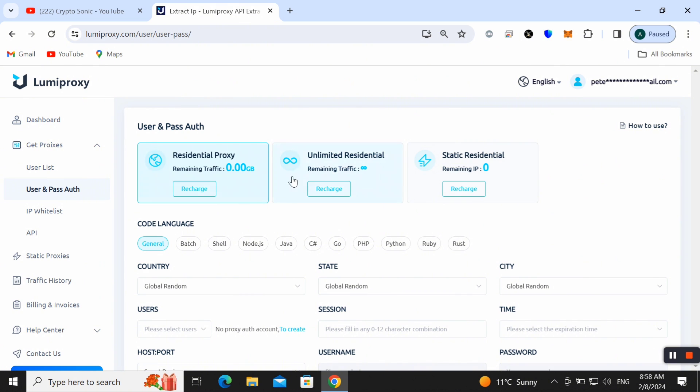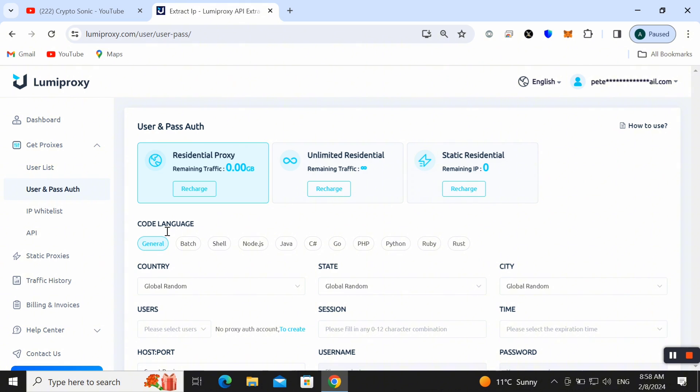Here you can choose any proxy like residential proxy, unlimited residential proxy or static proxy. Here I am choosing the unlimited. You can also check out the code language which you want like General, Batch, Shell, Node.js, Java, C#, Go, PHP, Python, Ruby and Rust as well.